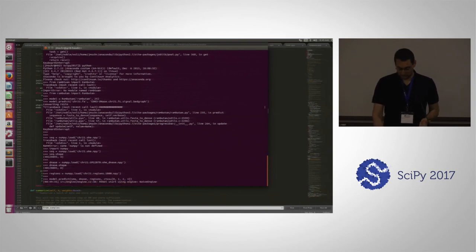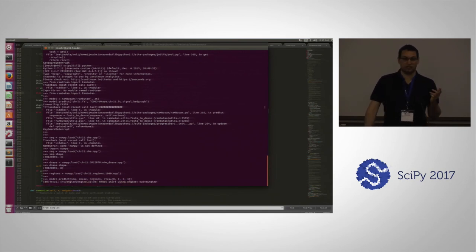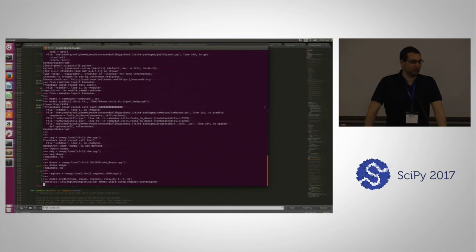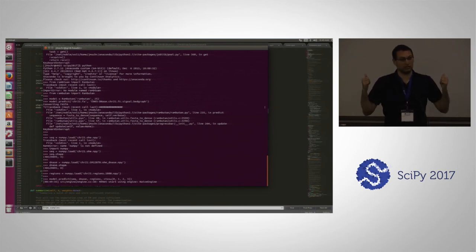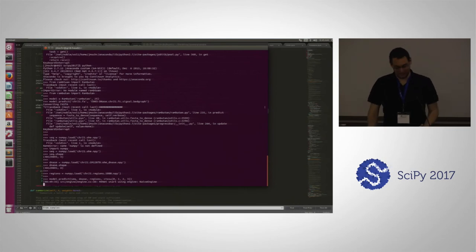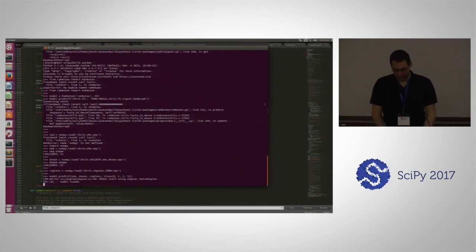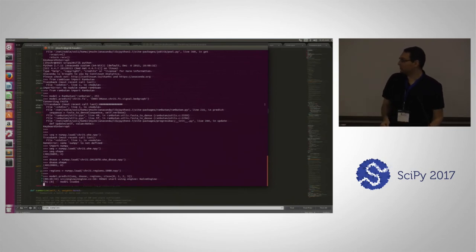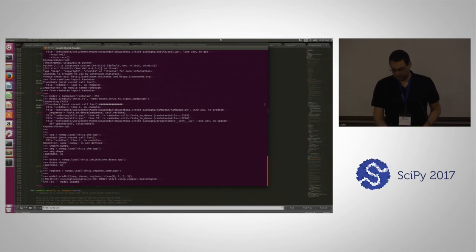I can start this now and it takes around an hour to finish for chromosome 21. At this point we're going to move on, and it's loading up the model on various GPUs — we'll check back in on that in a little bit.